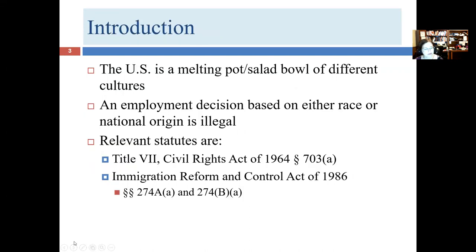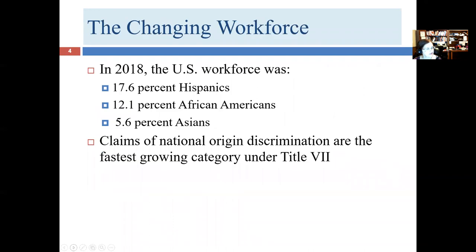The United States is a really diverse place. People from all over the planet come here, and Native Americans have been here for thousands of years. That's one of our strengths, but it can also be a source of tension in the workplace. As a general rule, any decision based upon race or national origin is going to be unlawful. The primary statutes are Title VII and IRCA, the Immigration Reform and Control Act.